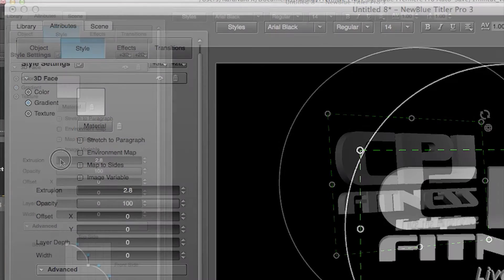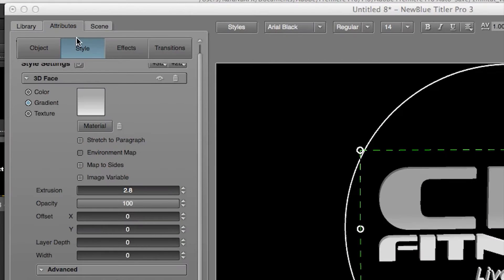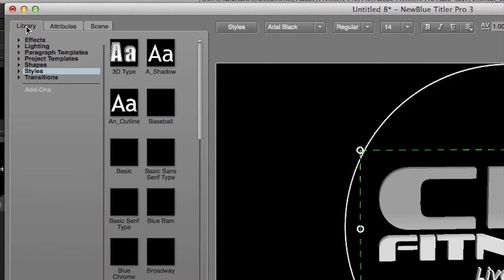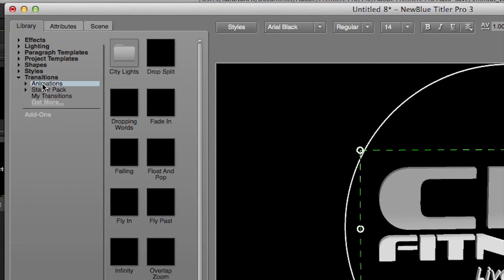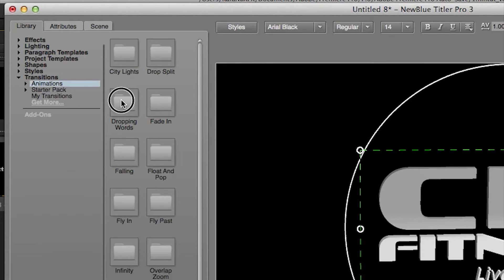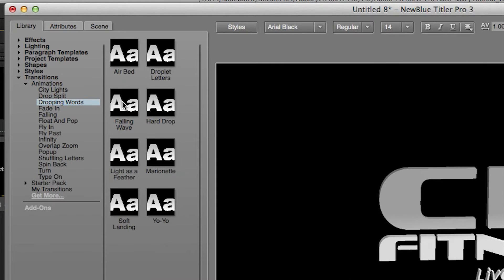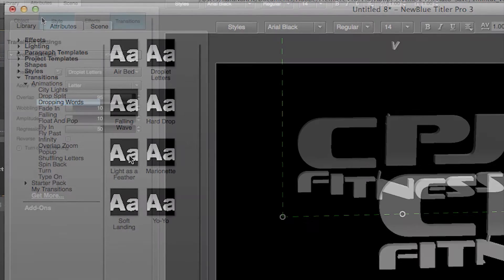That looks good. I'm going to go to the Library tab on the upper left, go to Transitions, go to Animations, and hover over the icons and find one I like.